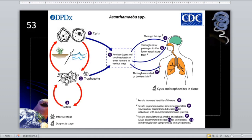Acanthamoeba has two stages: the cyst stage, which can exist to form trophozoites in its life cycle, and it lacks a flagellate stage. Why? Because for Naegleria fowleri, which is another free-living parasite, it has three forms — the cyst stage, the trophozoite stage, and the flagellated form.